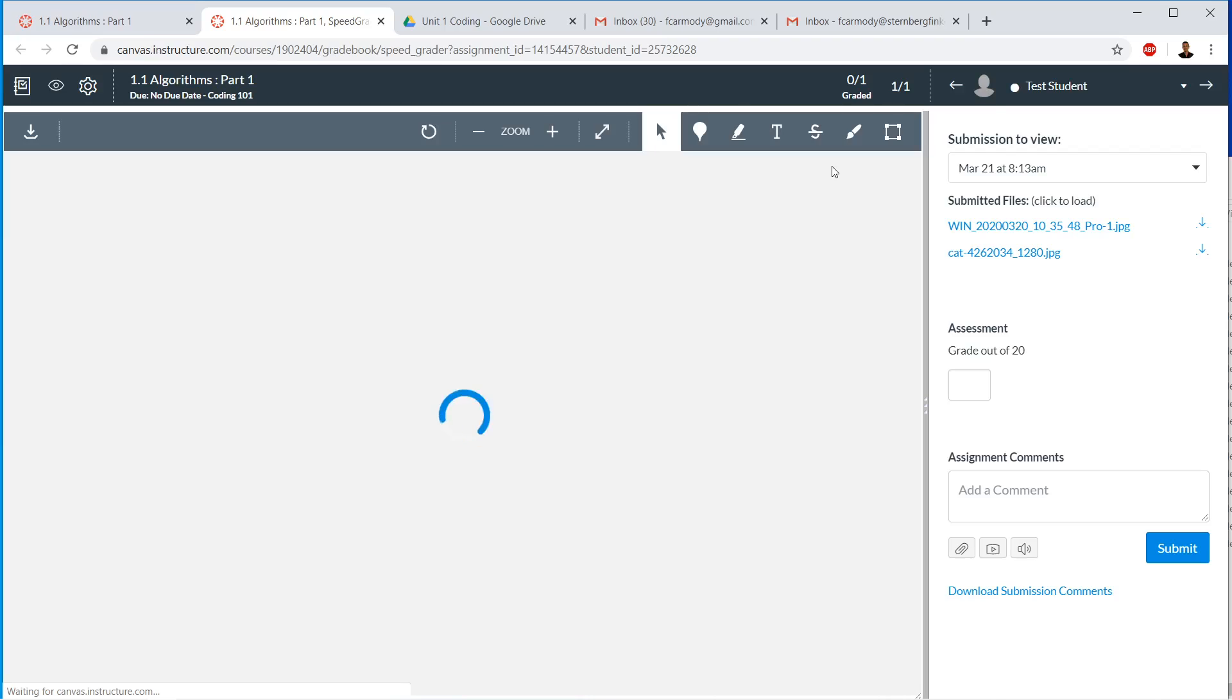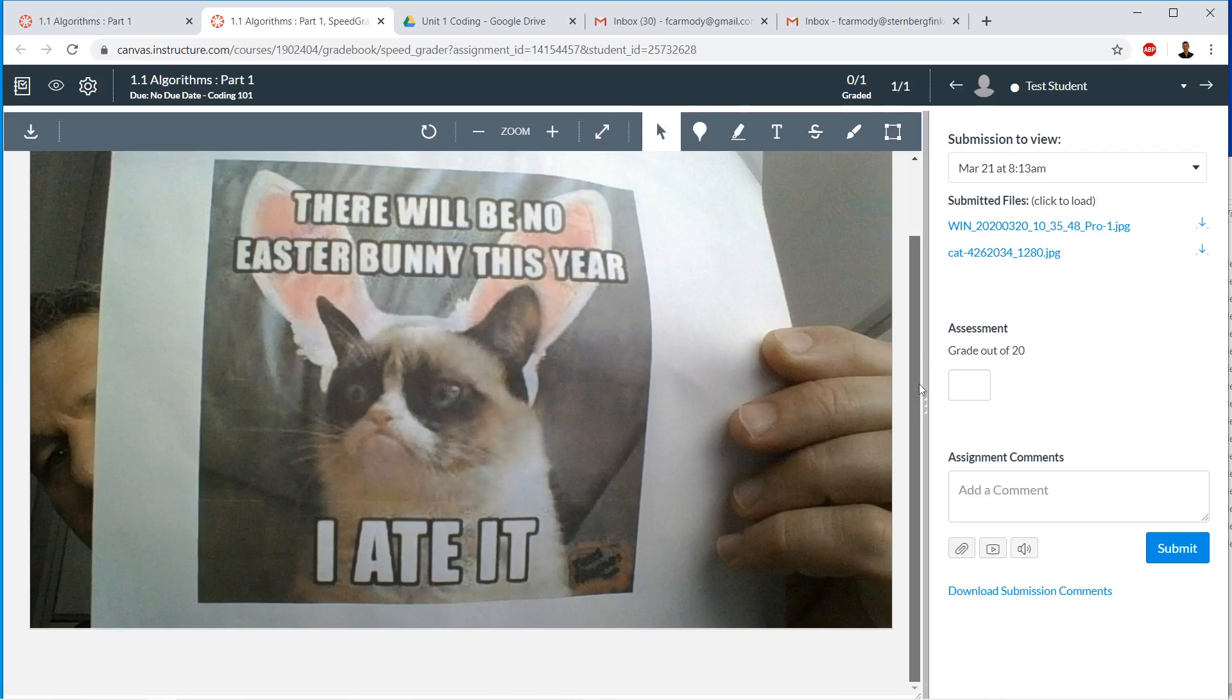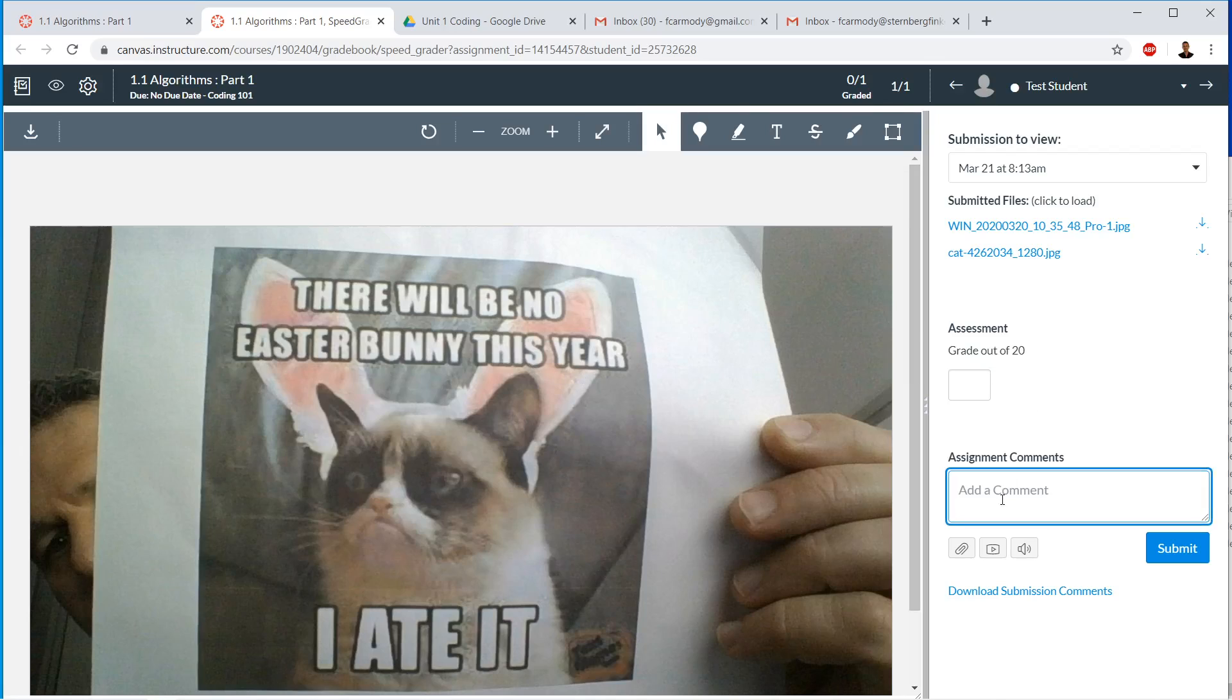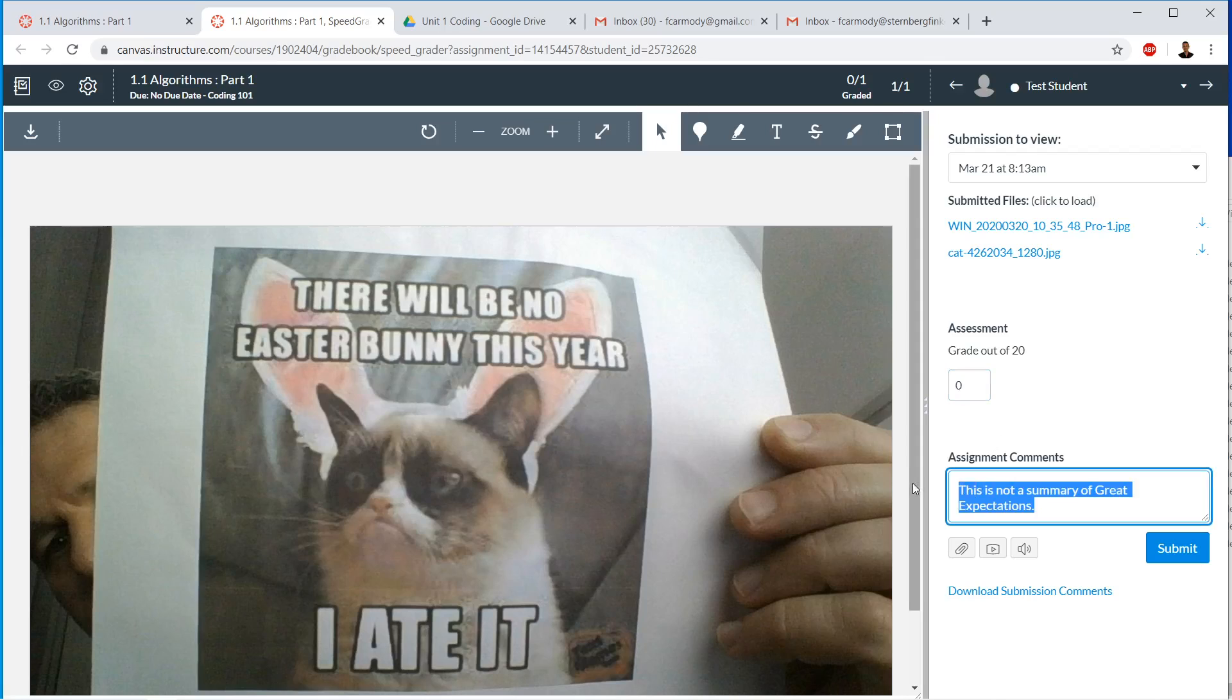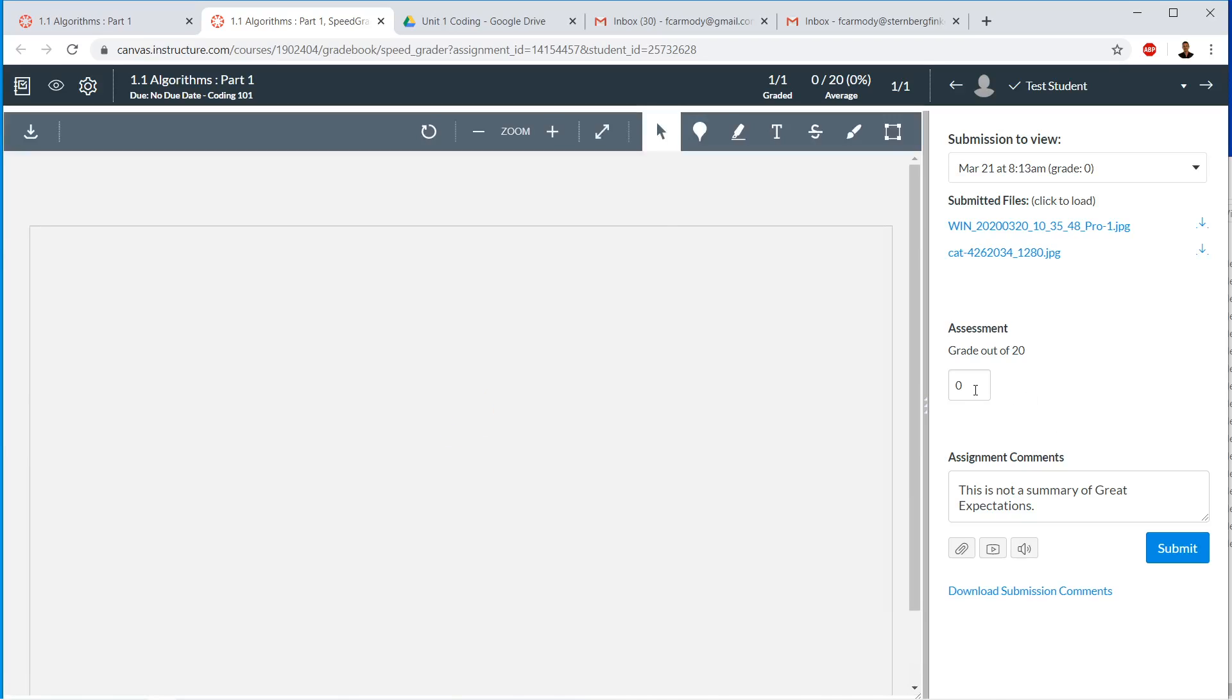So this is your bread and butter grading. In this case, the student has uploaded this. This test student has uploaded this. You can give a comment. This is not a summary of great expectations. That's a zero. So you can give a comment, right?